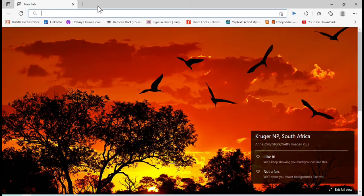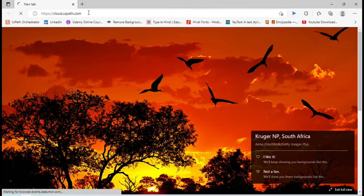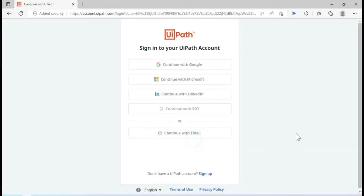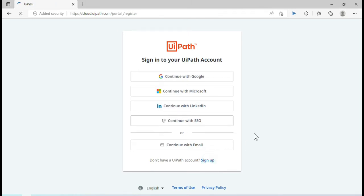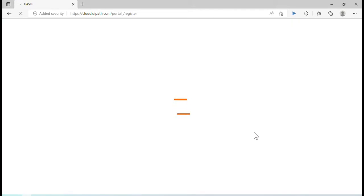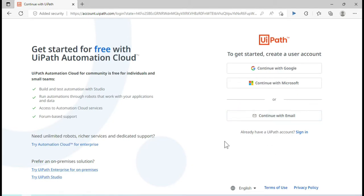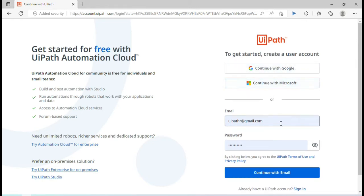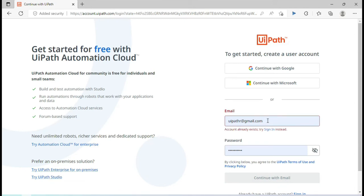Open any browser and type cloud.uipath.com. It will redirect you to the Automation Cloud page where you can sign up to create an organization. You will get the option to sign up and enter details to create your account. You can continue with email, Google, or Microsoft.